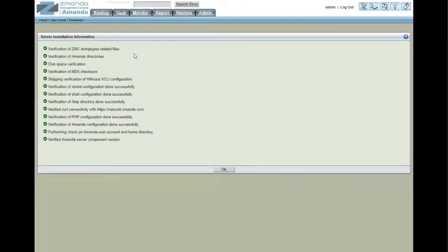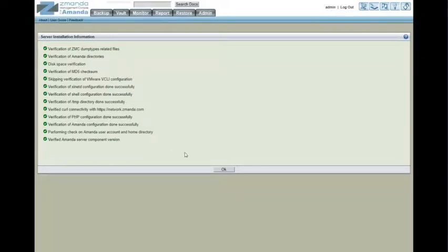First thing you'll see is Zmanda does a quick check on all of the installed files and makes sure that everything is still functional. If you do have a corrupted file, you'll notice it here. You need to take corrective action at that point.